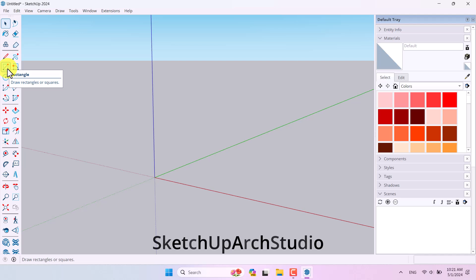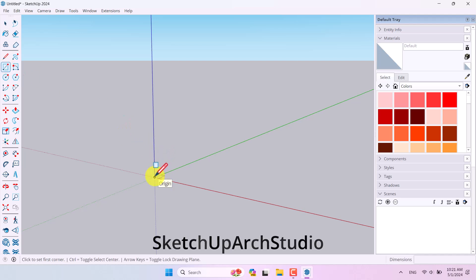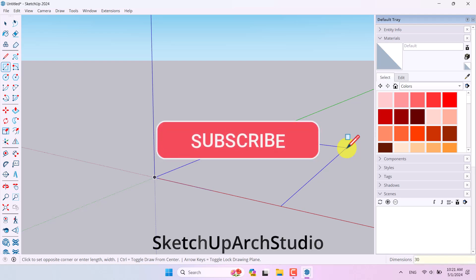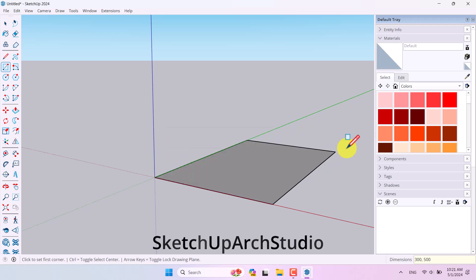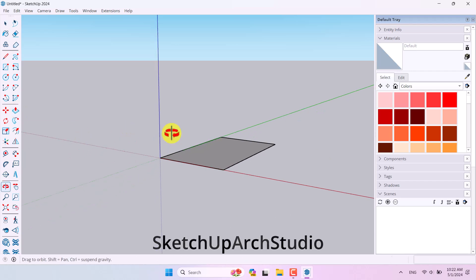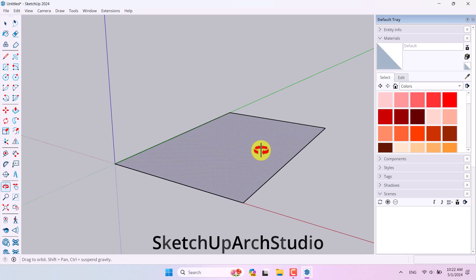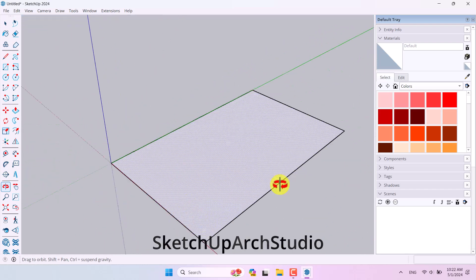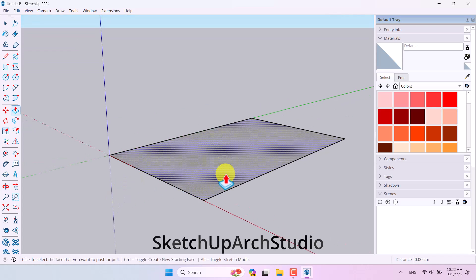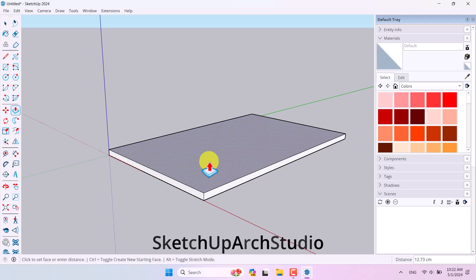I'm going to click on the Rectangle tool, select my origin as the start point, and draw a rectangle 300 by 500 centimeters — that's 3 meters by 5 meters — then press Enter. To extrude it, click the Push/Pull option. Hold scroll on your cursor to orbit, then left-click the face and extrude it about 10 centimeters.